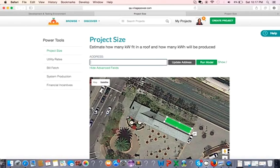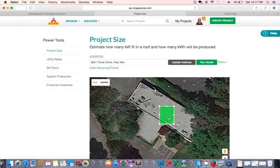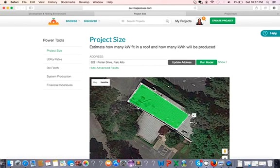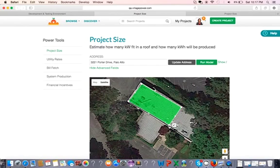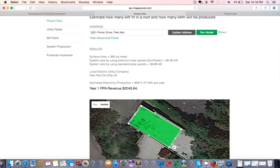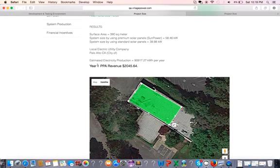Let's type the address first. Let's say this is 3221 Portal Drive, Palo Alto, California. Great, so I have the roof here and let's size it, let's see what's the system size that can fit in here. I'll click return. Perfect, and now I get the system size if I use some power modules and if I use standard modules.